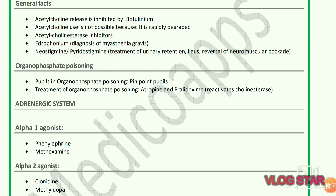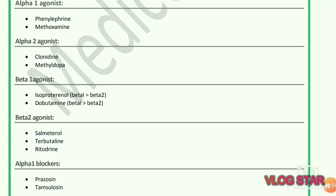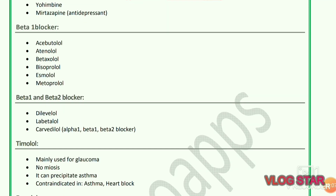Adrenergic system: alpha-1 agonist drugs are phenylephrine and methoxamine. Alpha-2 agonist drugs are clonidine and methyldopa. Beta-1 agonist drugs are salmeterol, terbutaline, and ritodrine. Alpha-1 blocker drugs are prazosin and tamsulosin. Alpha-2 blocker drugs are yohimbine and mirtazapine.